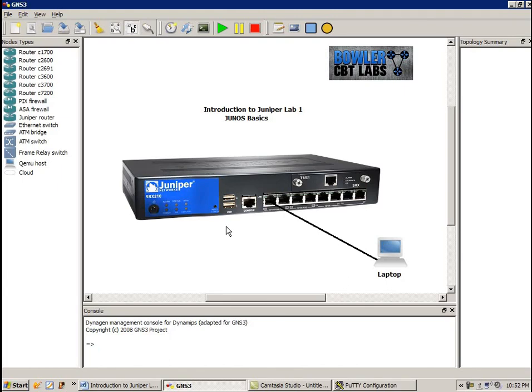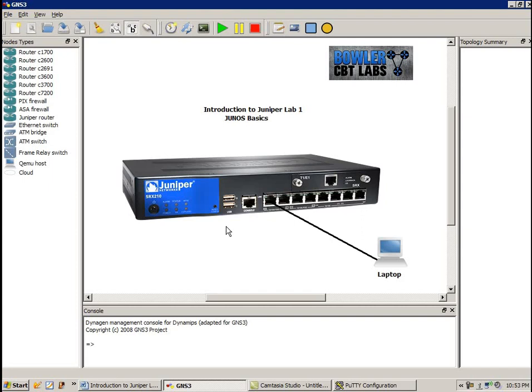And so the SRX series is a firewall type of Juniper device, and is used for small businesses and other areas for security purposes. And also, what I'm going to show you with this device is how to navigate through the Juniper command line interface, familiarize yourself with the Junos command structure.